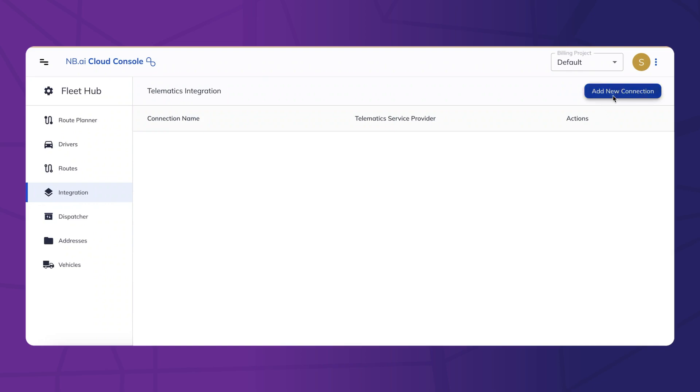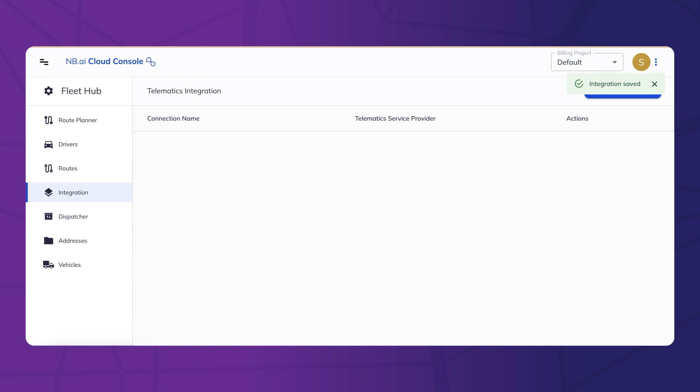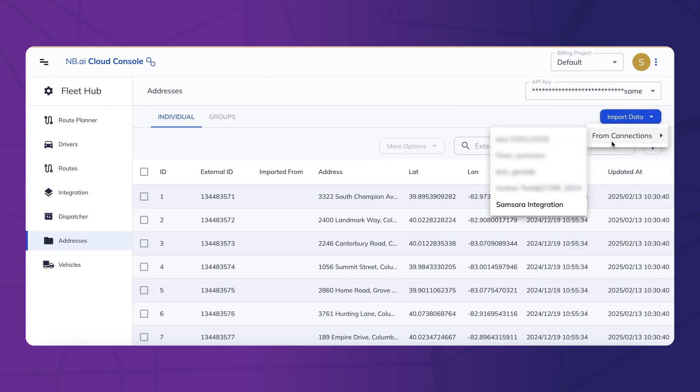Next, enter the API key to securely connect with your Samsara account. This ensures seamless data exchange between both platforms. With the connection set up,